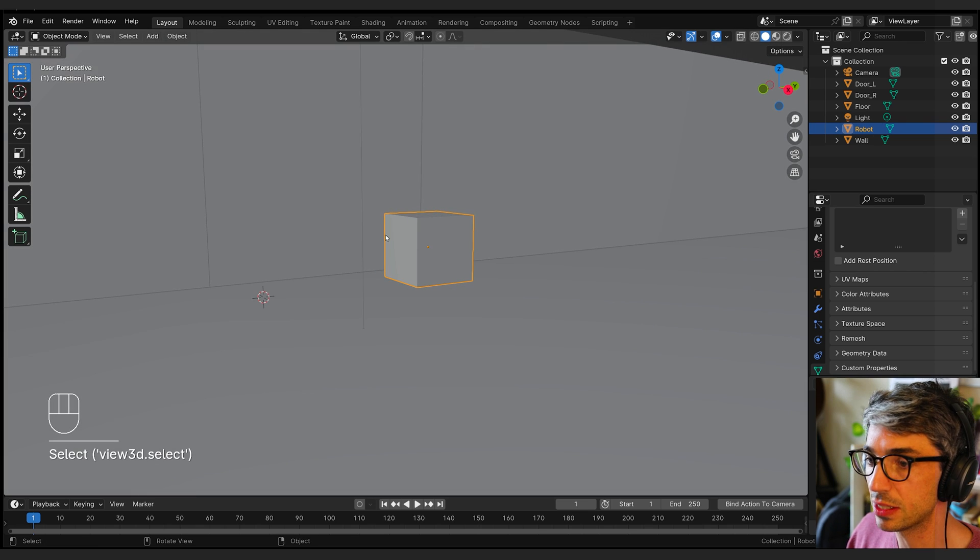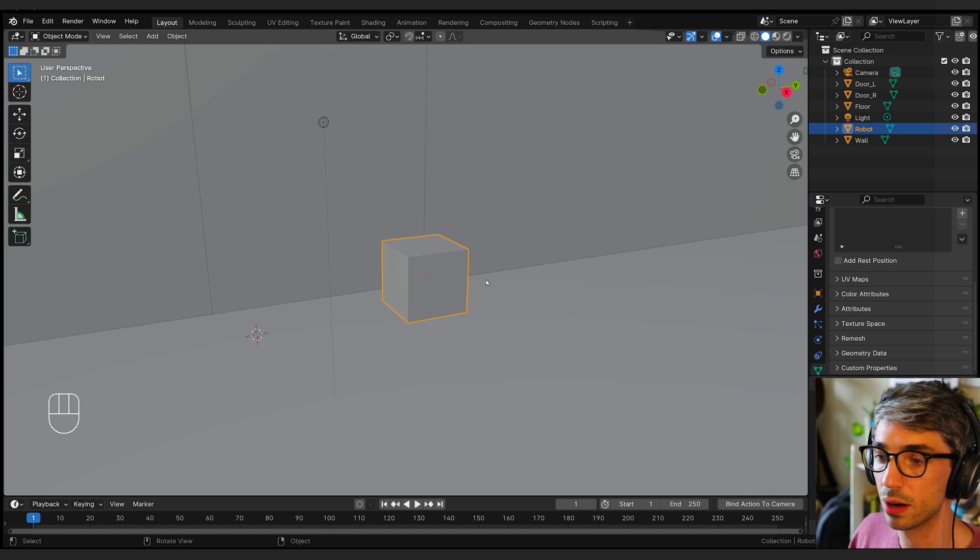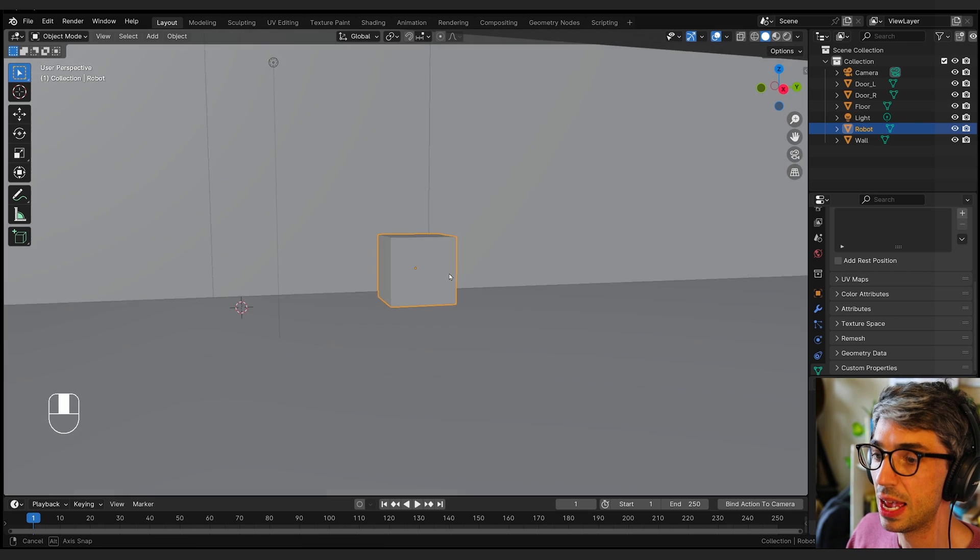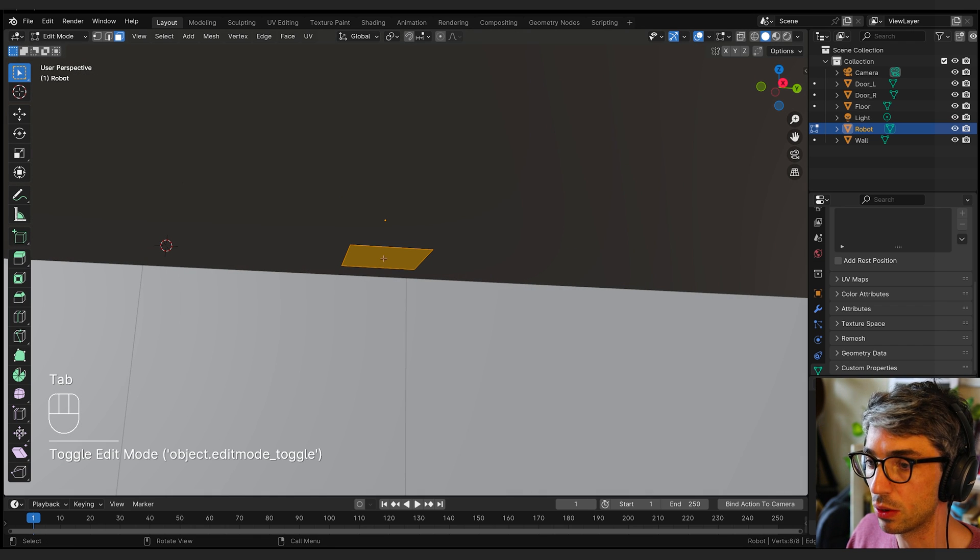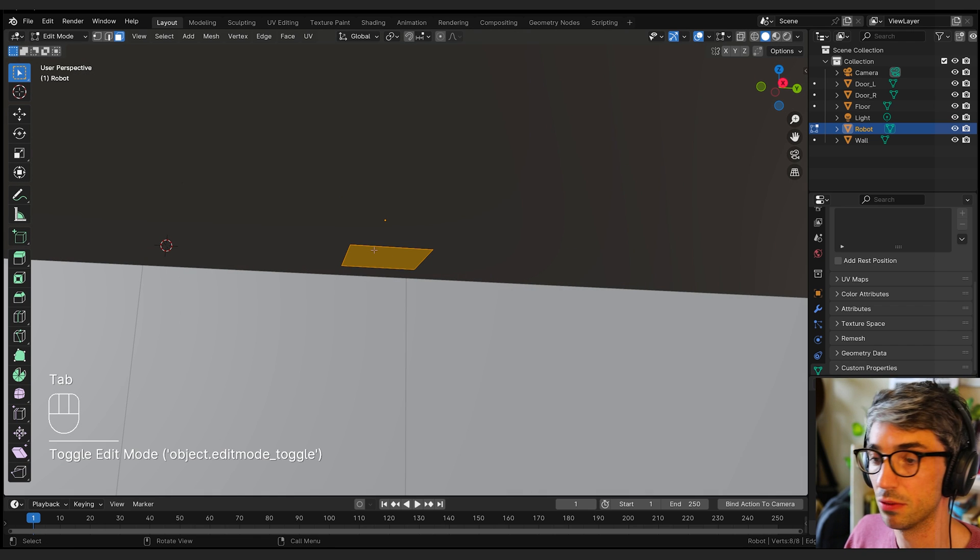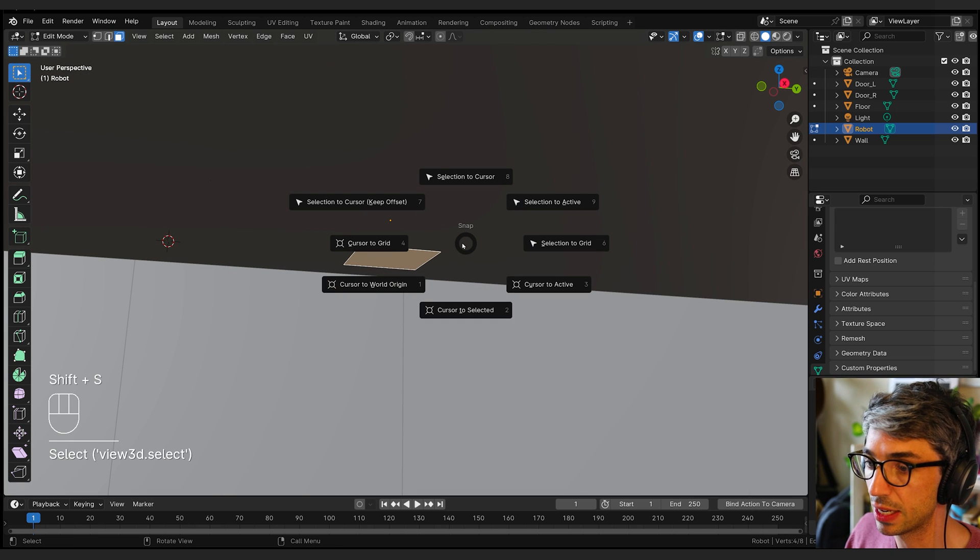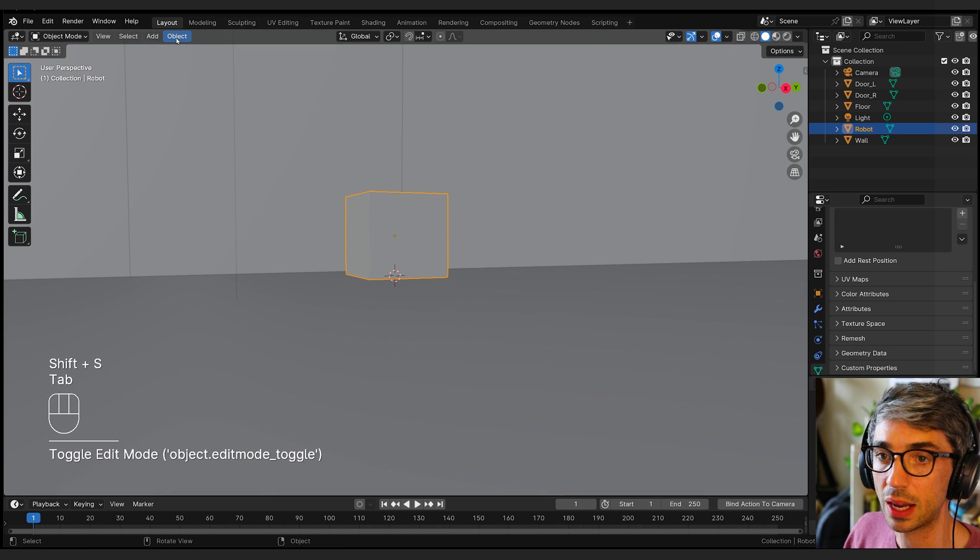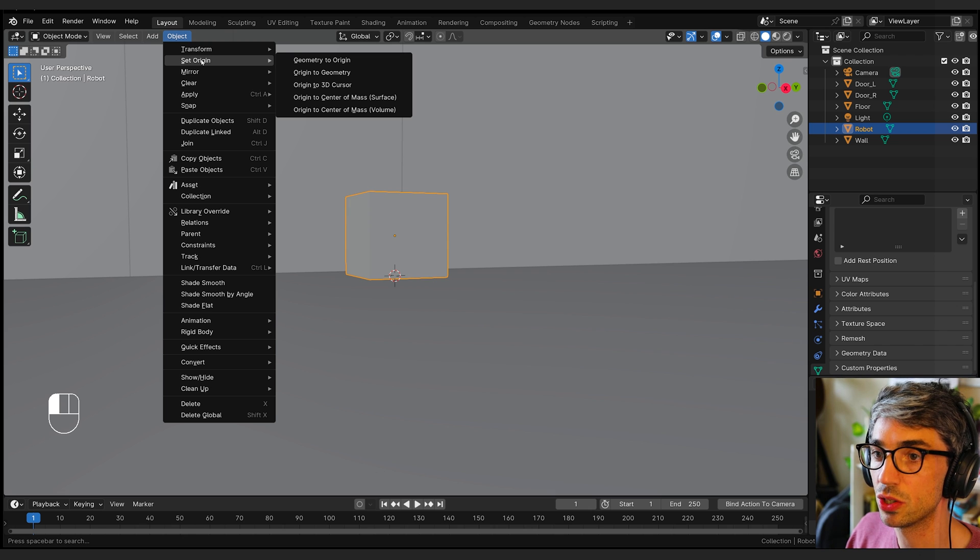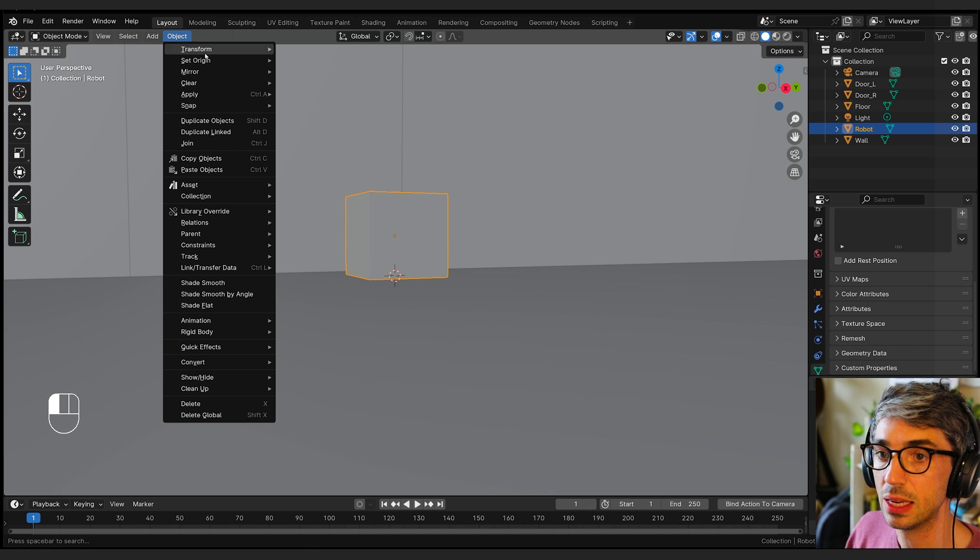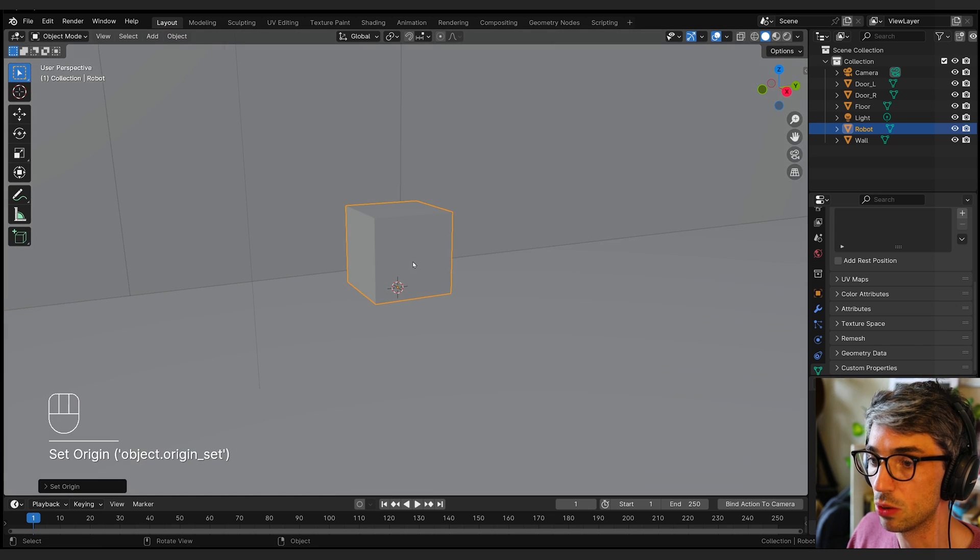Let's start off here. First thing is, I want to put the origin of this cube where the modeler is going to have the origin. Let's say we decide with the modeler that the origin is going to live right in the bottom of the cube itself. So if I select the bottom face, Shift S, cursor to selected, and then object, set origin, origin to 3D cursor.